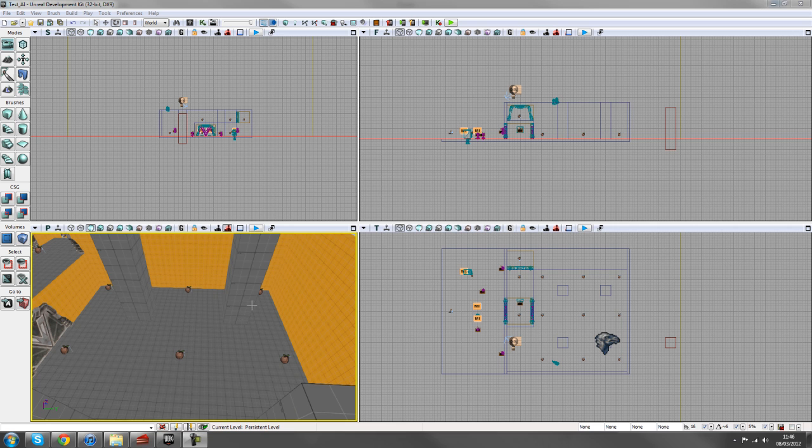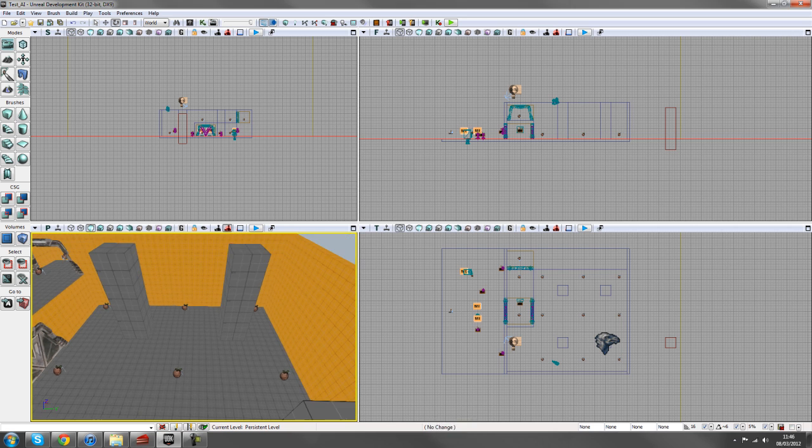Hey guys, so next up we're going to tackle AI and how to get them to move around the map and shoot at you.